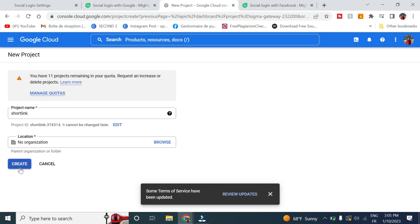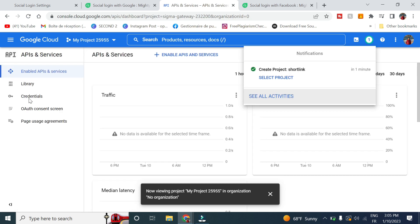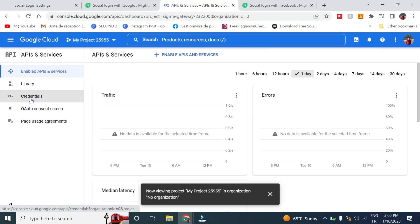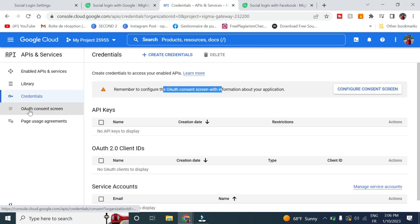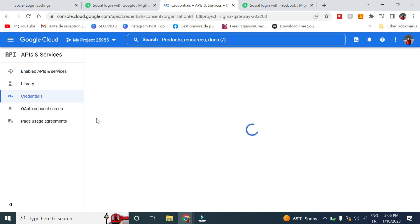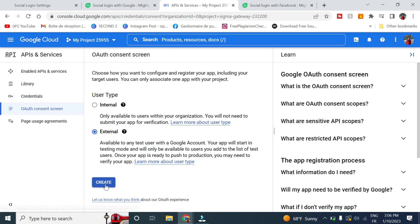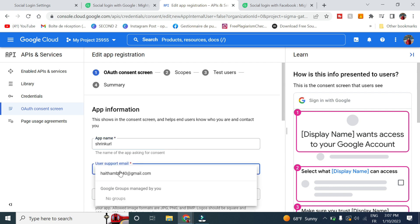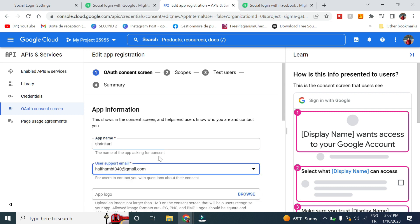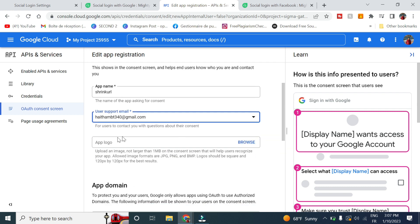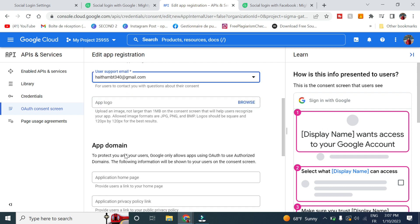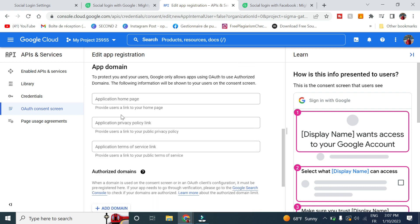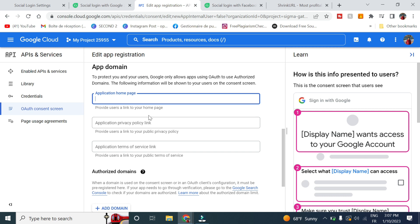Go to credentials, then authentication consent screen. Choose externally, click on create. Here choose a name, click support name. You can choose to include an application logo if you want.